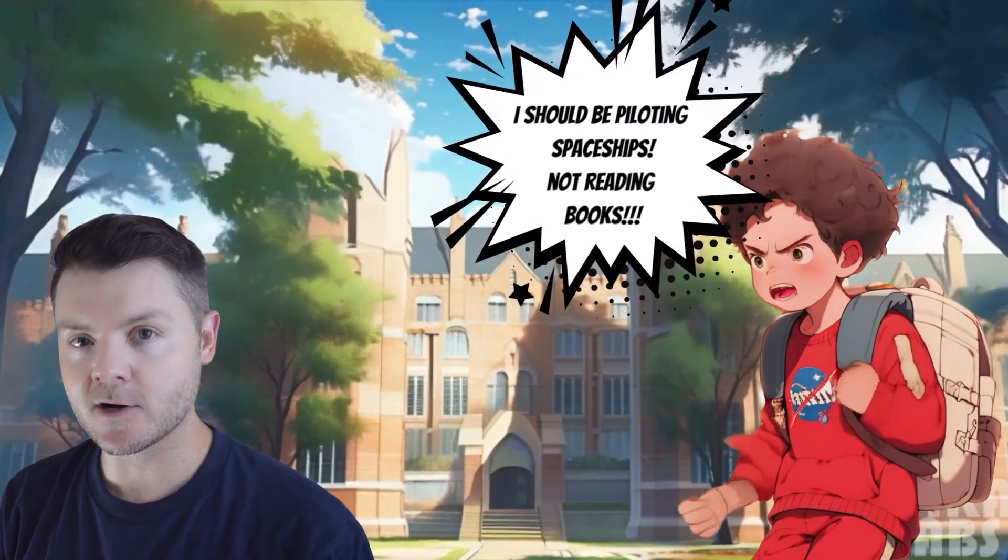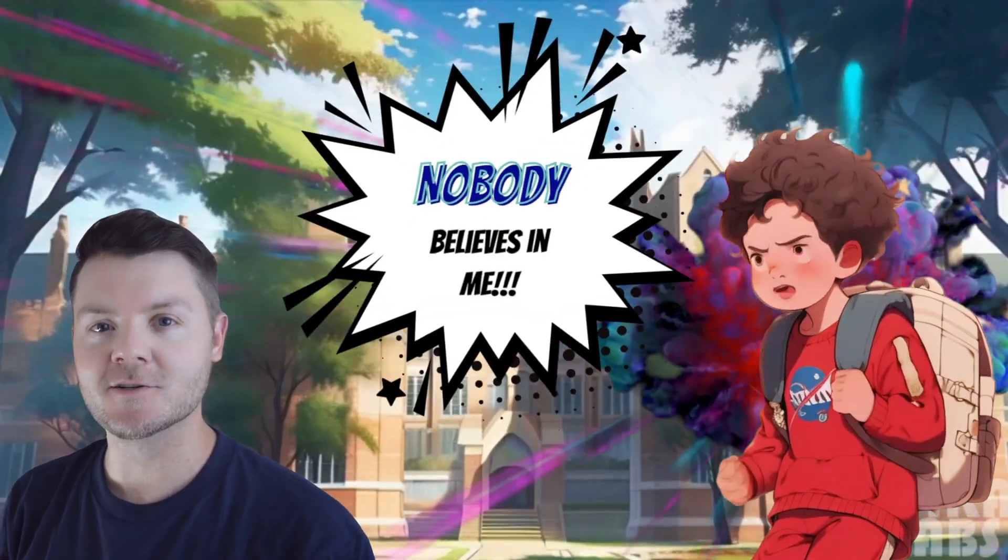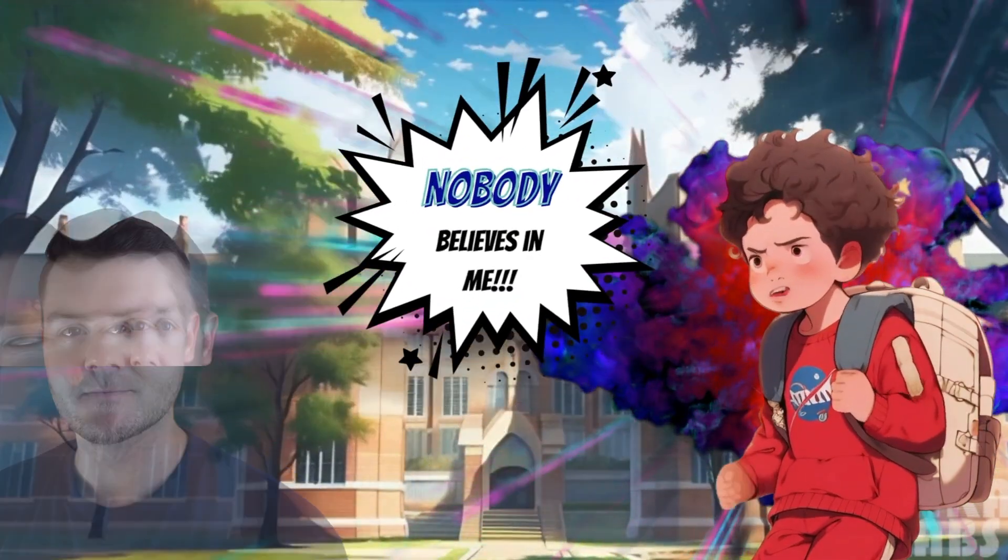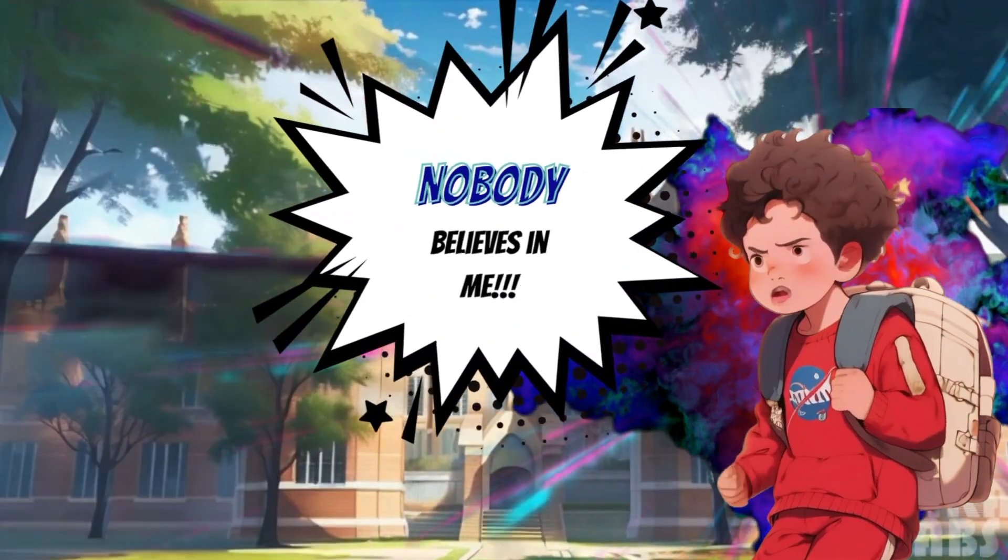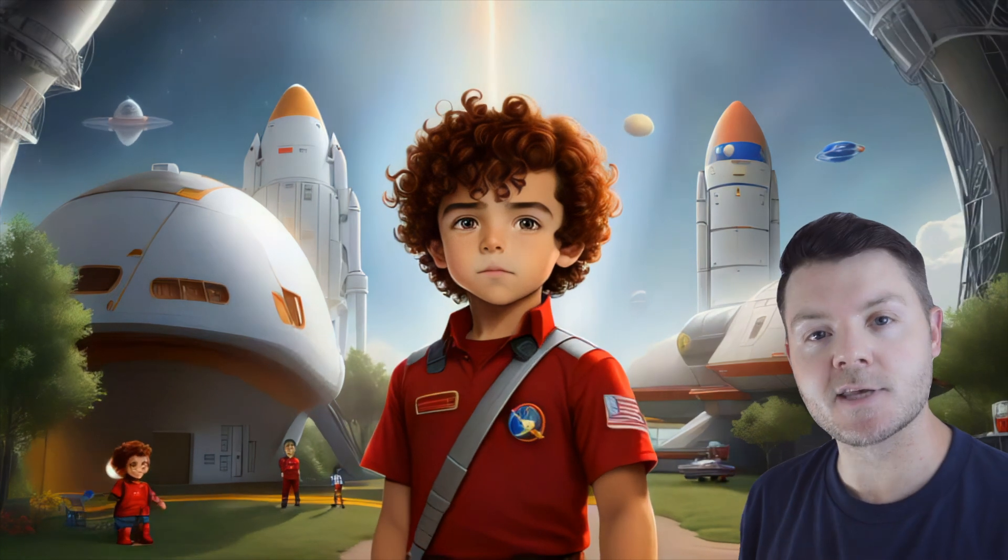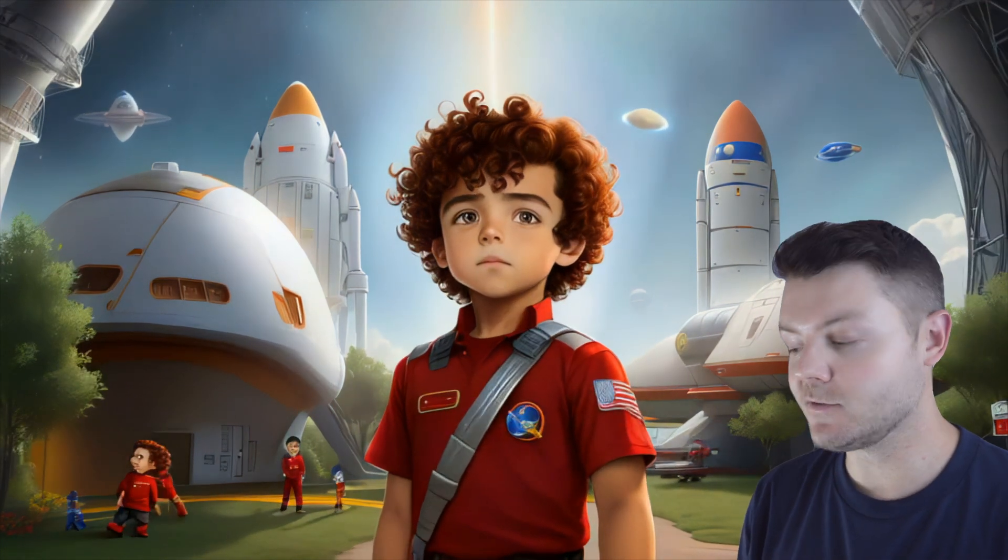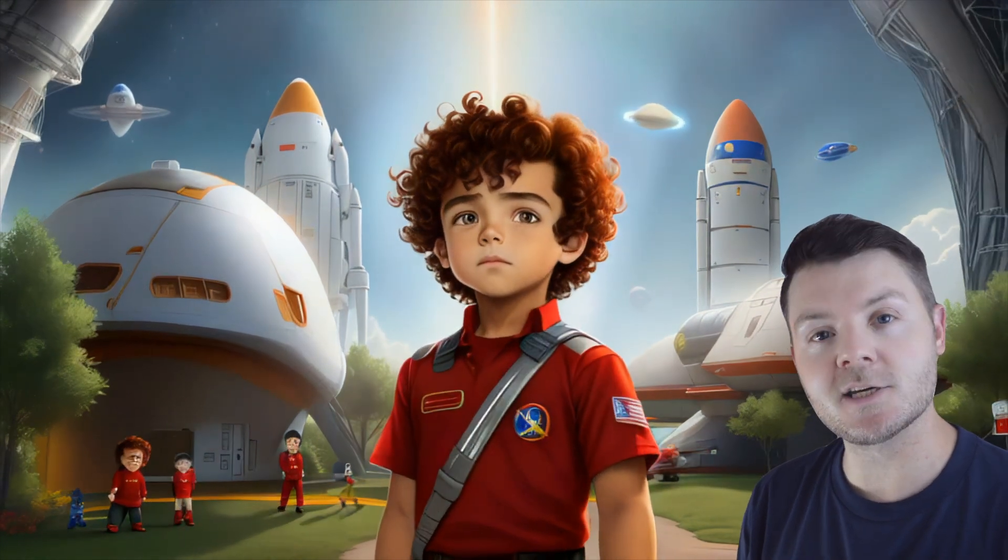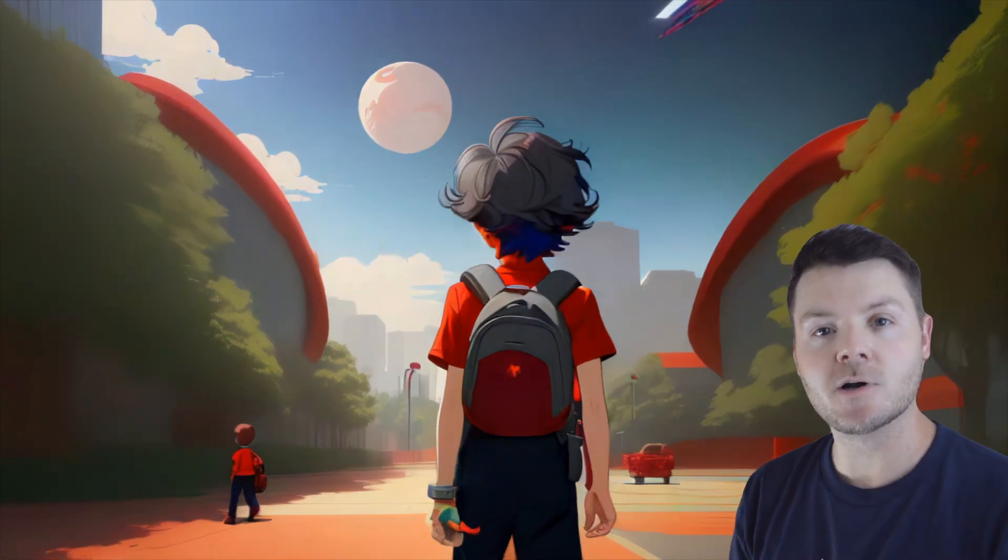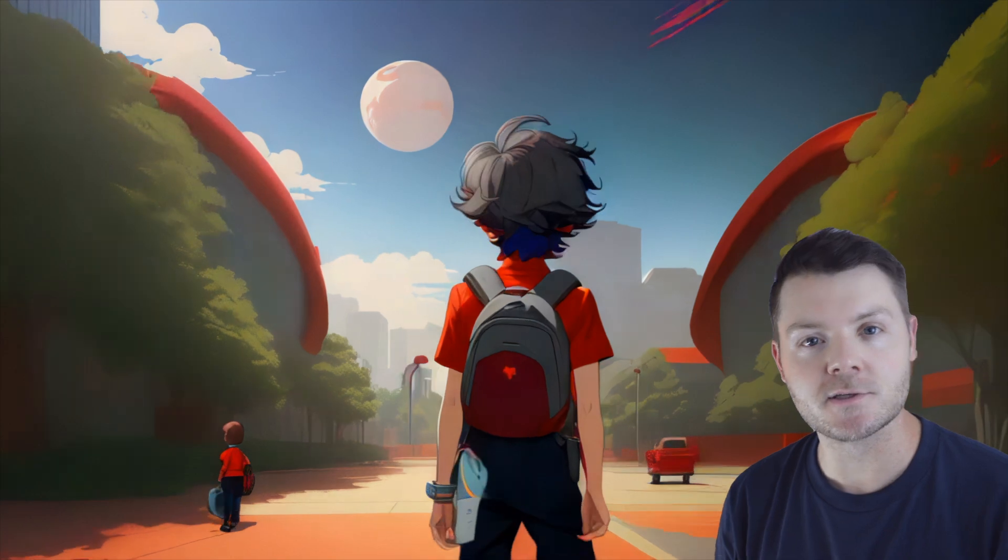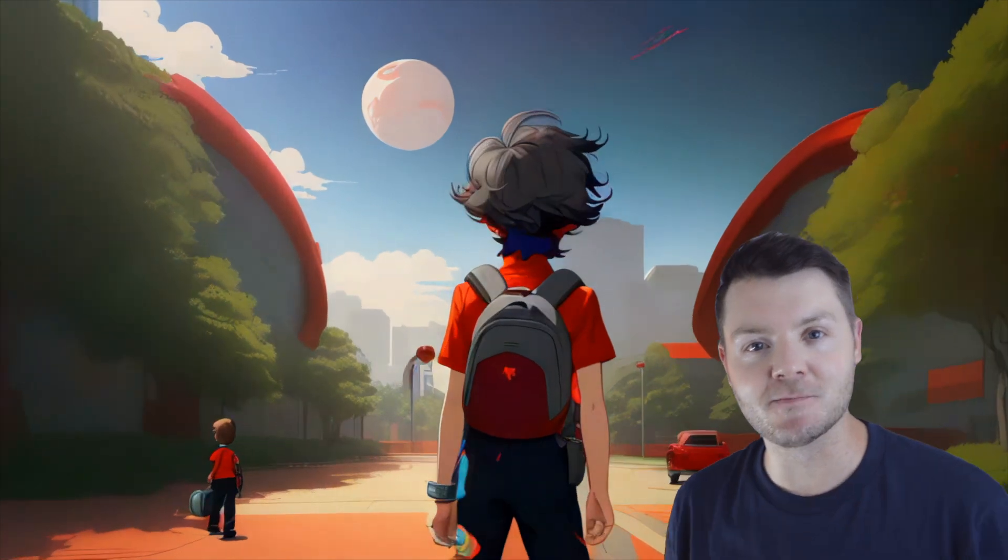Today we're going to learn to animate our own characters and stories. We'll learn the skills needed to animate books, comics, anime, even full-blown CGI movies. You can do it all with free tools. Let's get started.